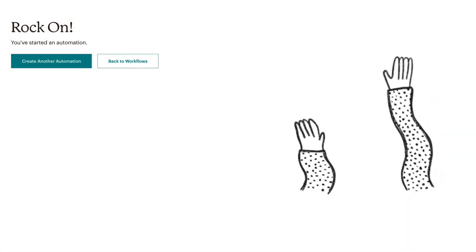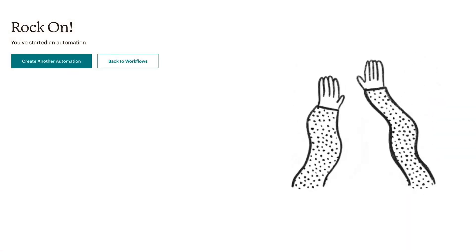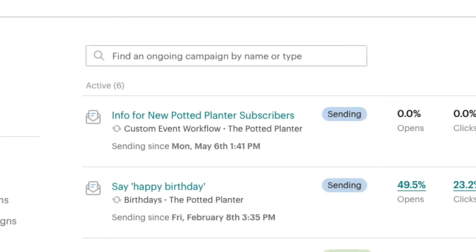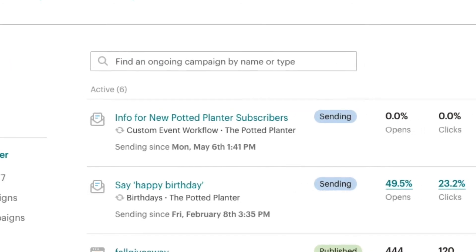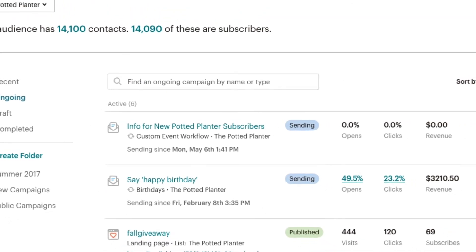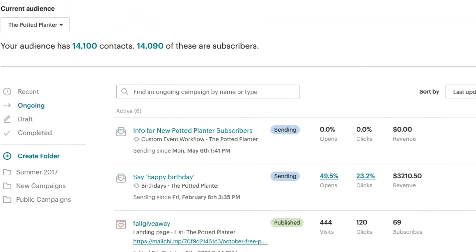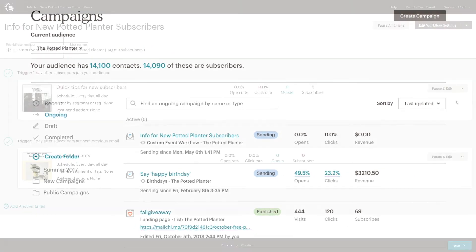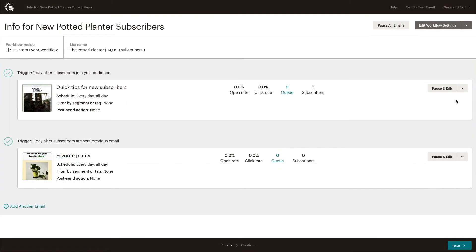And that's it! You've now successfully created and started a custom automated email series which will greet your new subscribers when they sign up to receive your marketing or when you manually add them to your audience.